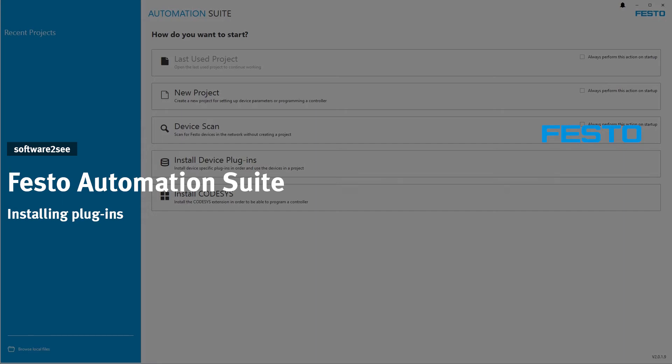Hello and welcome to Software2C from Festo. In this video, we will show you different possibilities how you can install plugins into Festo Automation Suite.